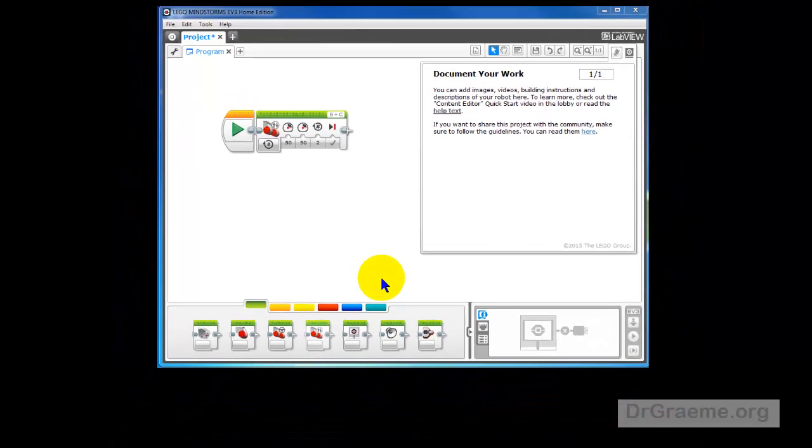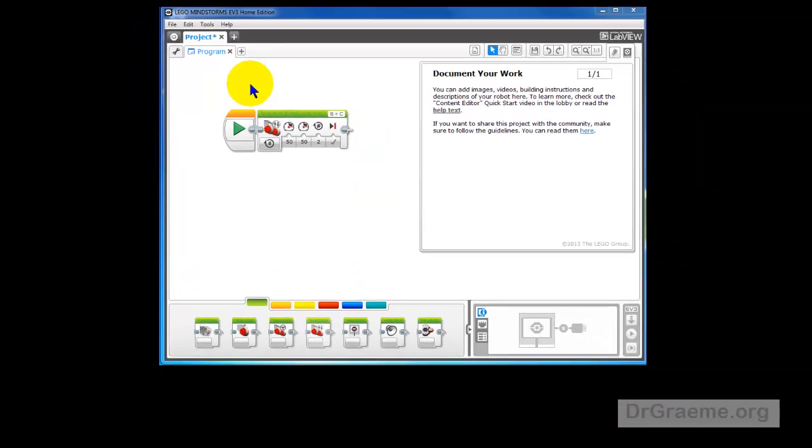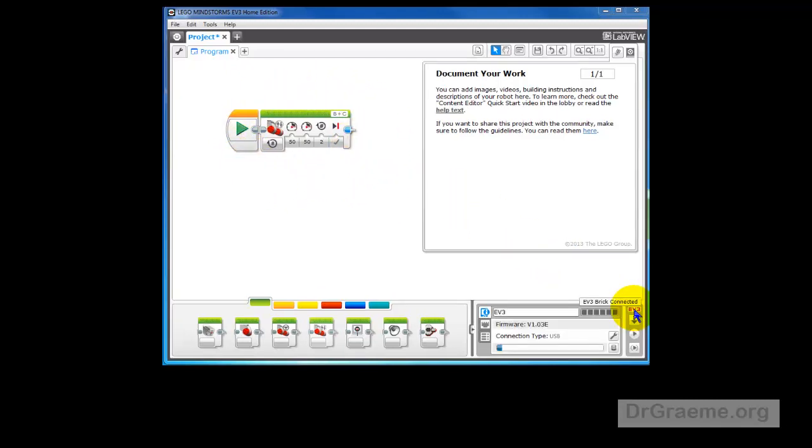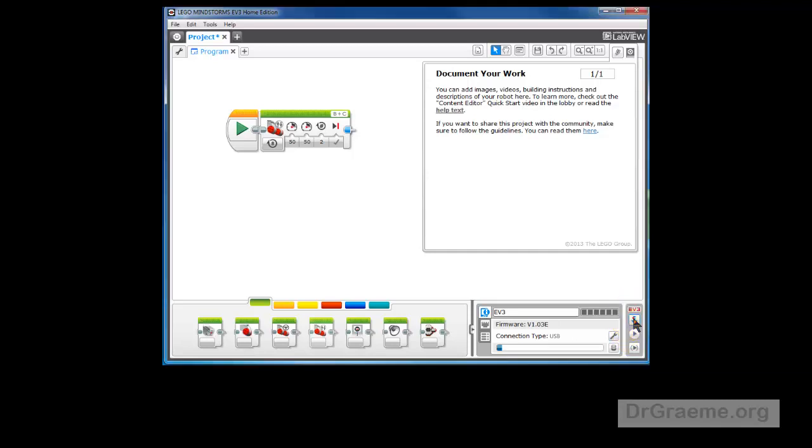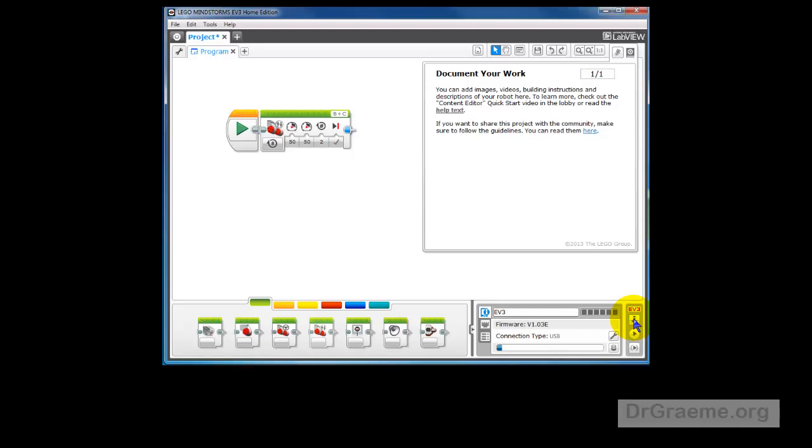Next we want to download this command to our robot to test it and see if this is right. We've gone red there, it's connected up. We will click on this one - this is download, this is download and run. So we just click on the download button, and that's now sent down to our robot.